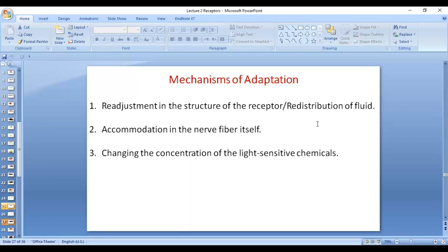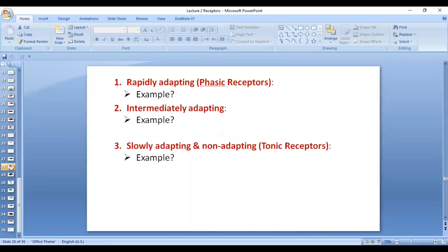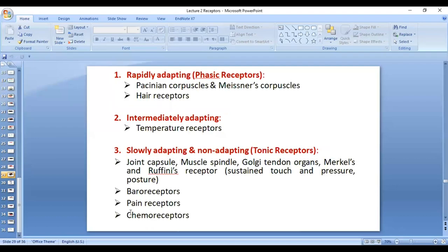The third mechanism happens in electromagnetic receptors like cones and rods — there is a change in the concentration of the light-sensitive chemical substance. These are the three important mechanisms of adaptation. Rapidly adapting receptors include Pacinian corpuscles and hair cells — they are also called phasic receptors, which fire rapidly and then stop. Intermediately adapting receptors include thermoreceptors. Slowly adapting and non-adapting receptors are called tonic receptors — examples include baroreceptors, joint capsule, muscle spindle, some chemoreceptors, and importantly, pain receptors.